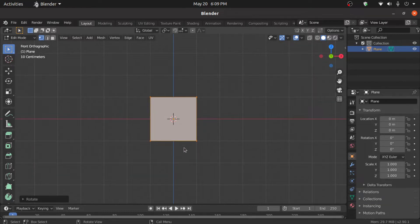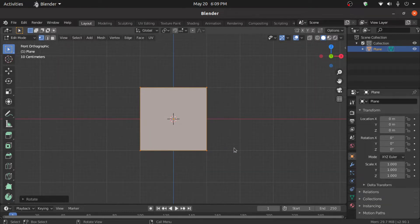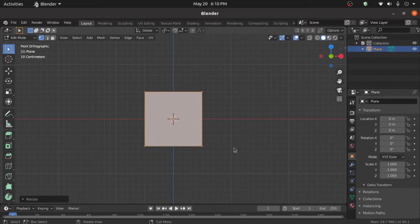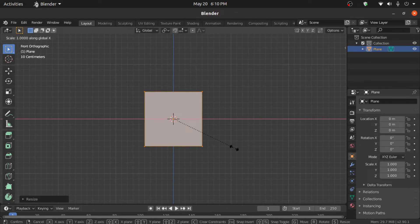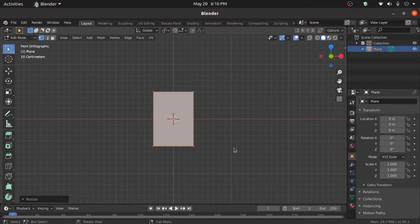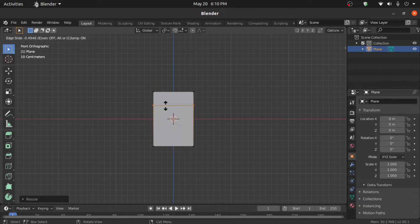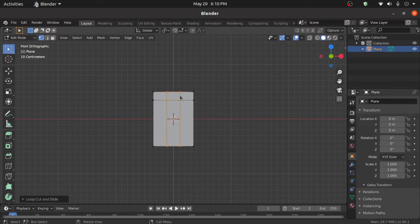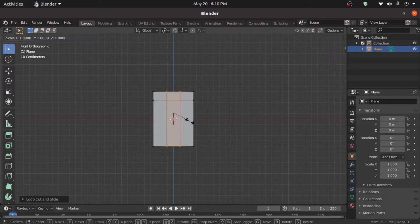Now press X then 0.5, then again X then X then 0.7. Press Ctrl+R to give a loop cut like this. Now press Ctrl+R and give two loop cuts, then press S then X to scale on the X axis like this.